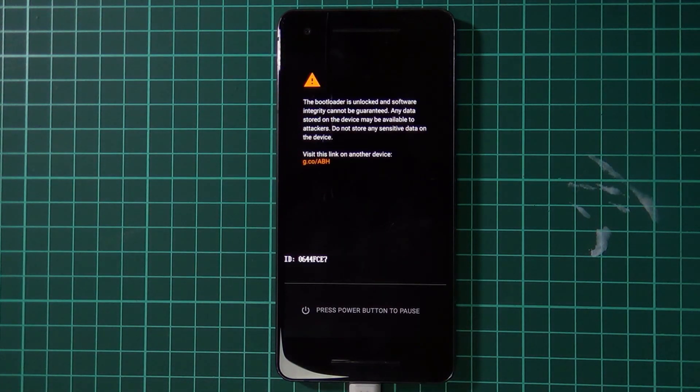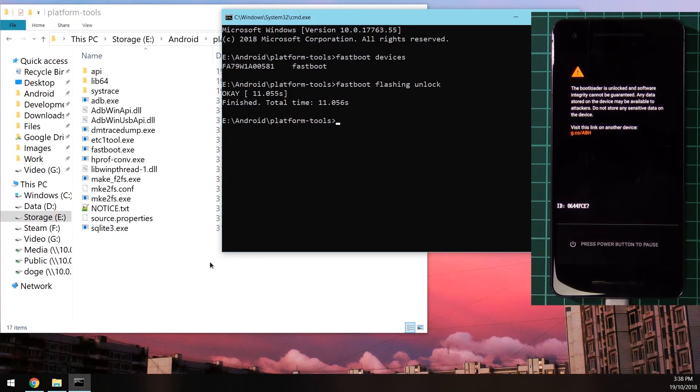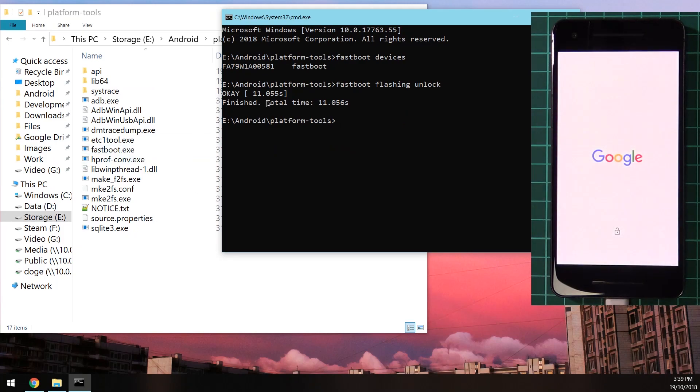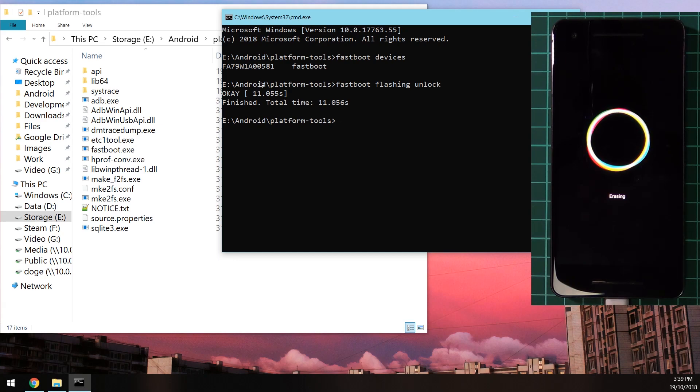Now our phone will reboot into the recovery and wipe itself and in the process also unlock the bootloader. You can see that the command was okay after 11 seconds. Let your phone turn on, it may take a while. You'll see that screen very often, the one with the orange triangle. Your phone is going to erase itself as well, so just wait until your phone turns on all the way.